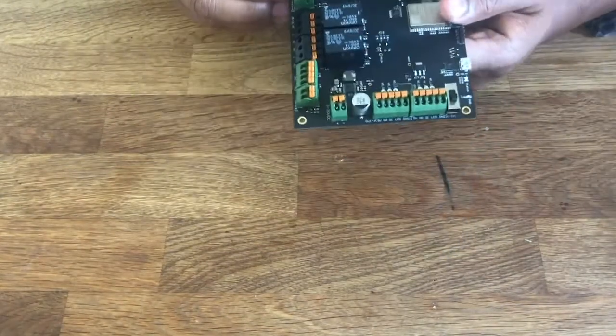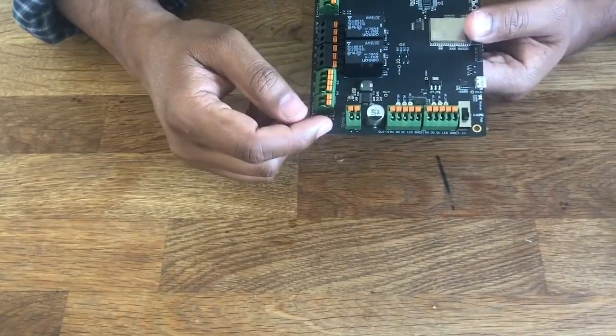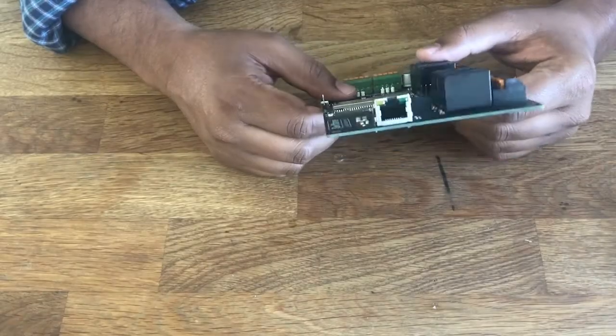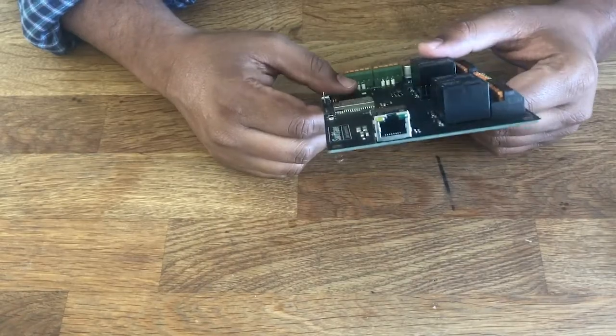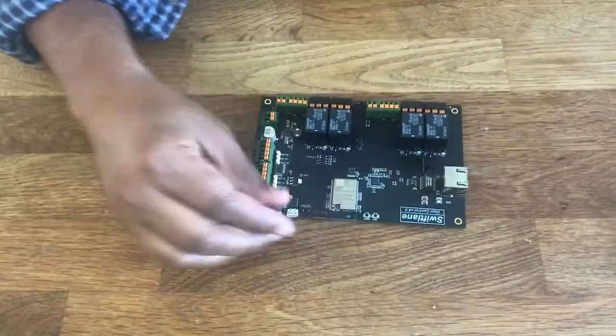The board takes 5 to 30 volts of power. It takes Ethernet for data and connectivity.